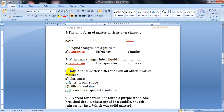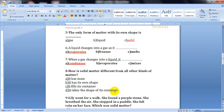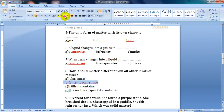Number eight: how is solid matter different from all other kinds of matter? The choices are: it has mass, it has its own shape, it fills all the container, it takes the shape of its container. All matter has mass, so not letter A. Filling all the container is a gas. Taking the shape of its container is a liquid. So the answer is letter B — it has its own shape.